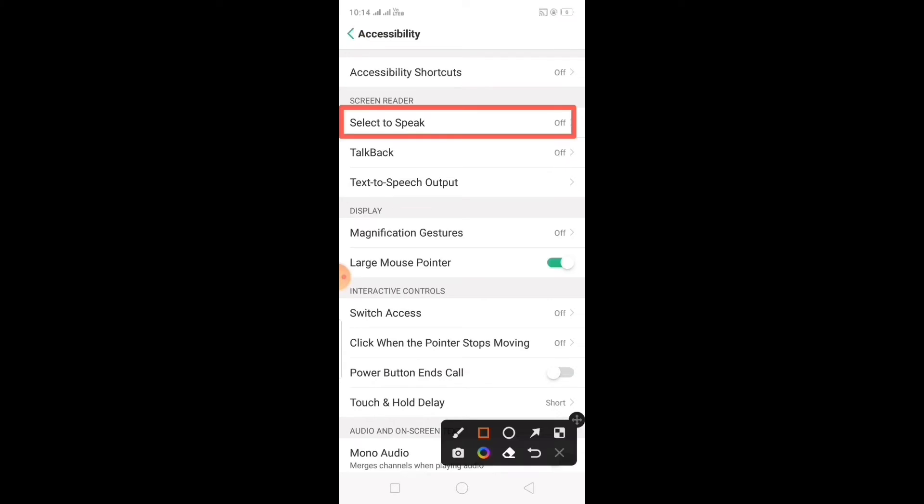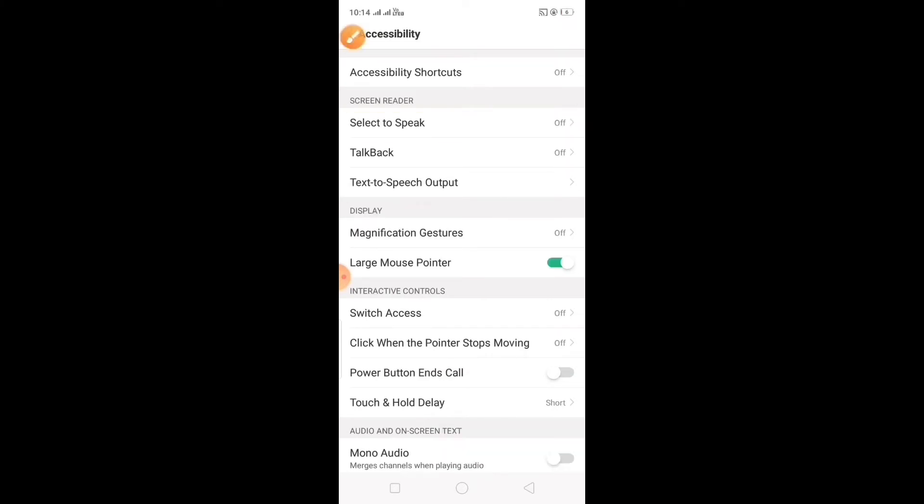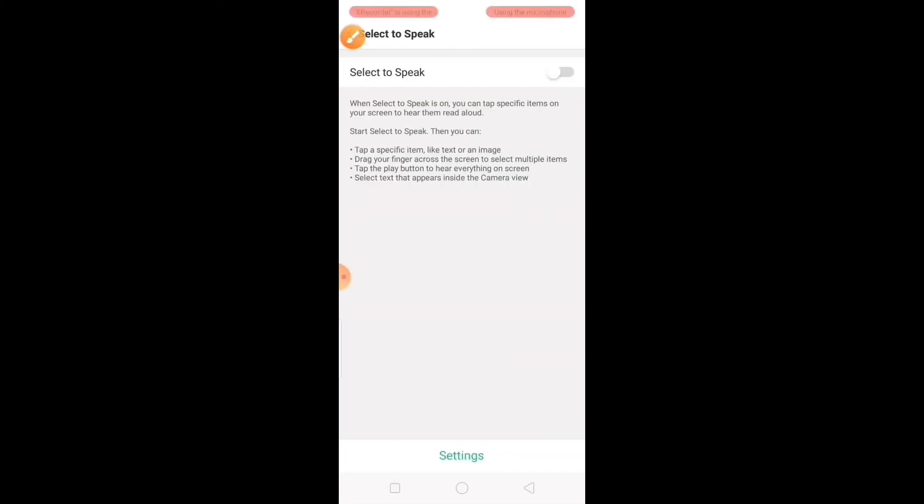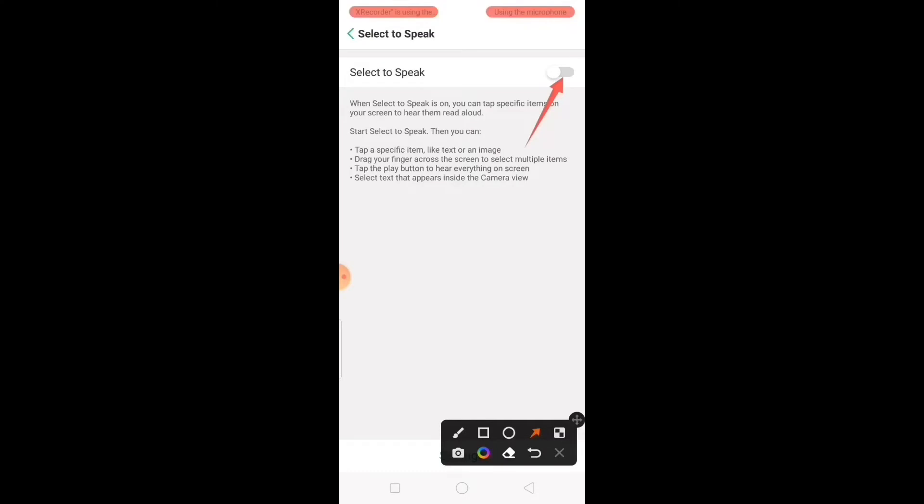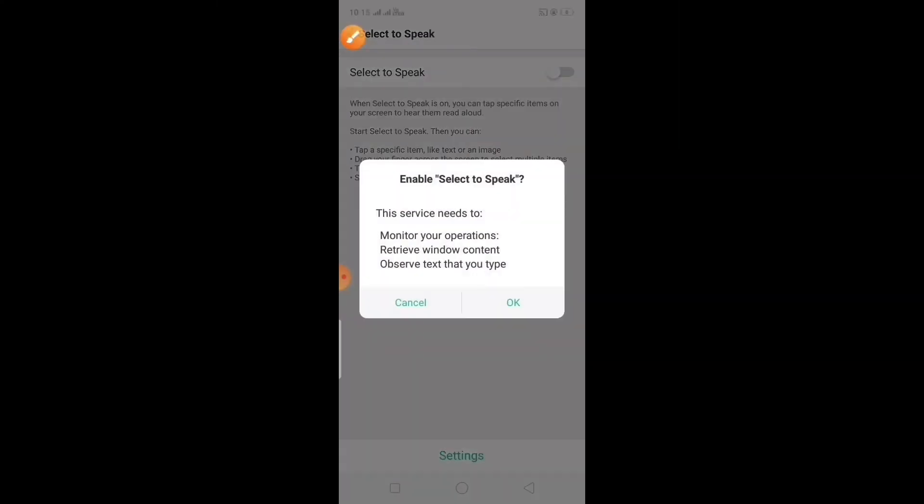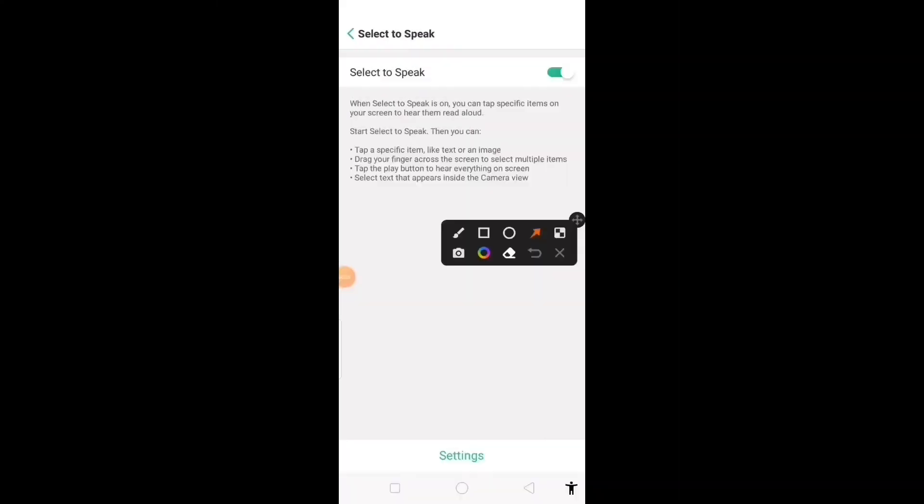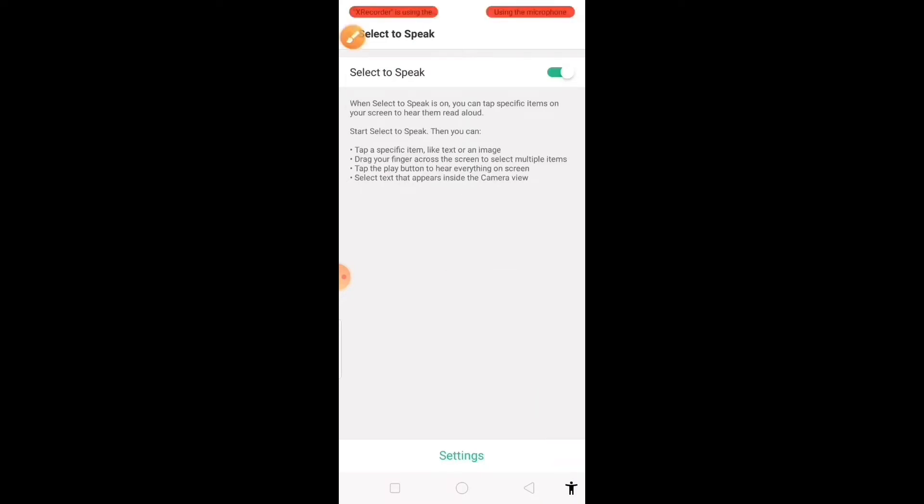Click on select to speak, then enable select to speak. After that you will see one icon at the bottom right corner of the screen, right here. Now go back.